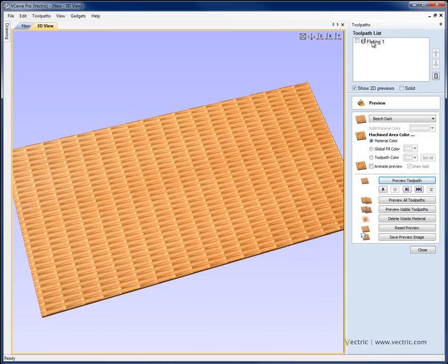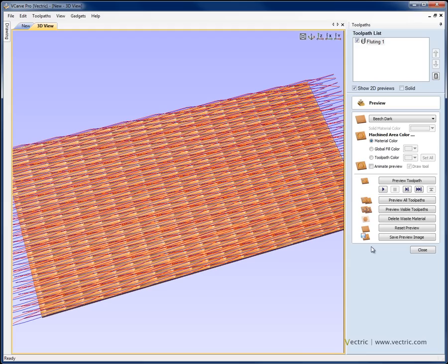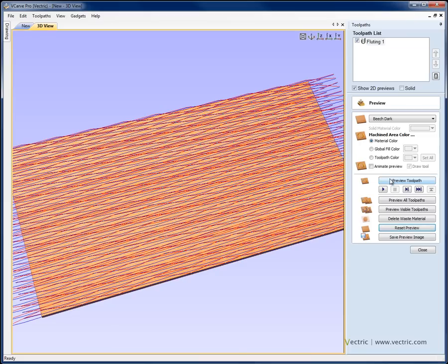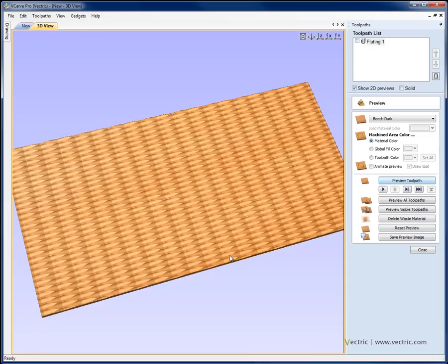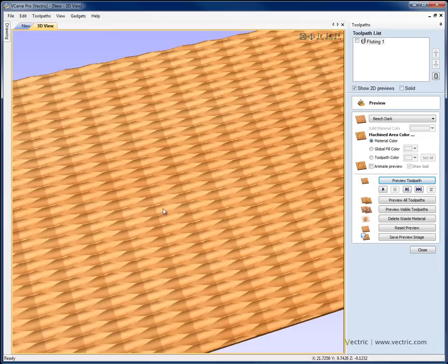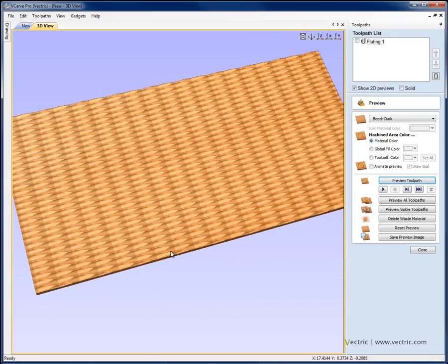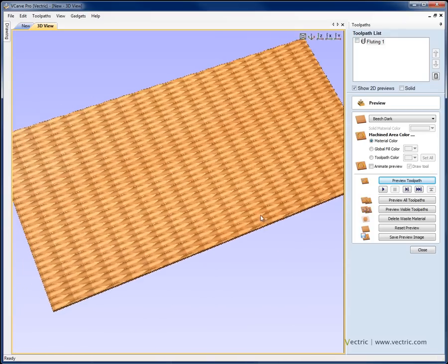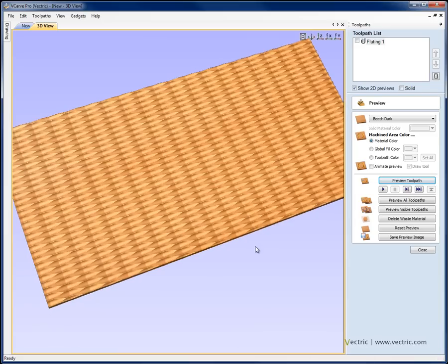Again if we wanted to we could double click this, come back to it, maybe now we want to set to ramp at the start and the end but go with a linear instead of a smooth transition. Again we can recalculate it, reset the preview, preview the toolpath and now we can see we've got something similar to the first one we generated but it has this kind of crease running through the bottom of each of the kind of dished in areas that the tool is creating.